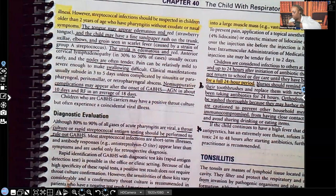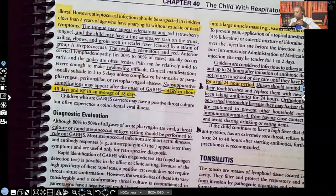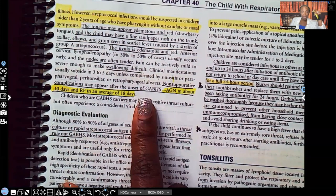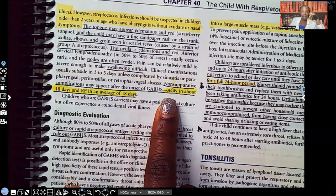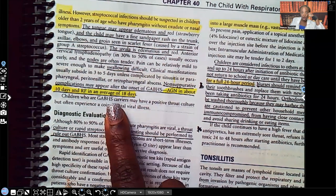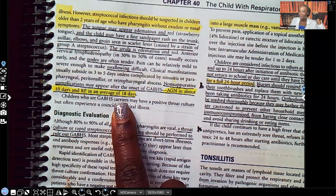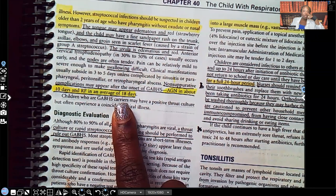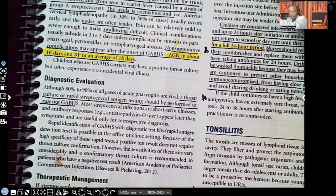Non-suppurative complications may appear after the onset of GABHS: acute glomerulonephritis in about 10 days, and rheumatic fever in an average of 18 days. This is very important. If the strep doesn't get treated, the kidneys are affected in about 10 days and the heart and joints are affected around 18 days. So if it's strep, the patient must get antibiotics — gram-positive antibiotics that kill gram-positive microorganisms.